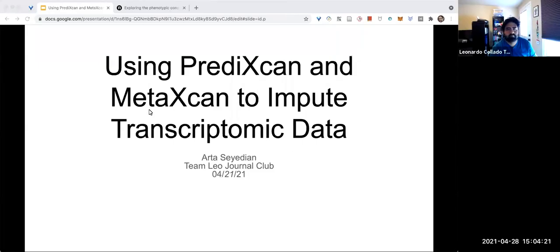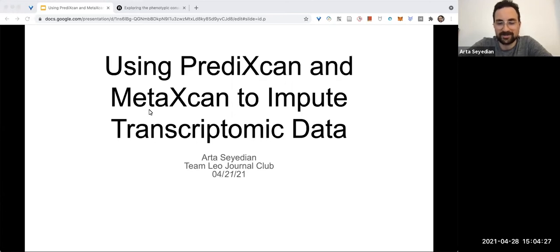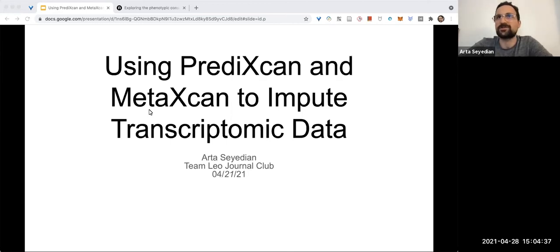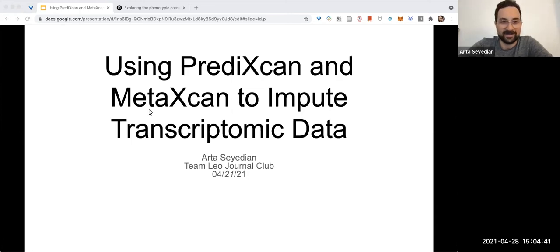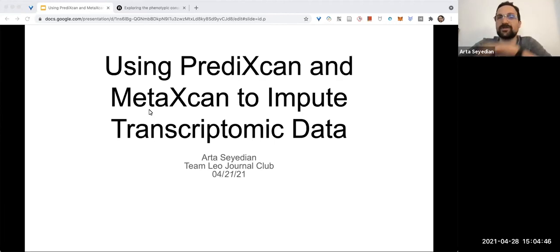Okay everyone, how's it going? Thank you for coming, and you too, viewer watching this on YouTube. Today I want to present on a method that came out a few years ago from researchers at the University of Chicago called PrediXcan and MetaXcan.